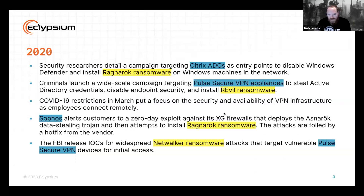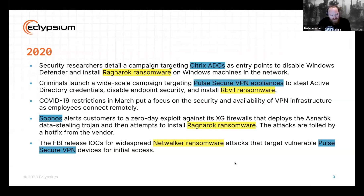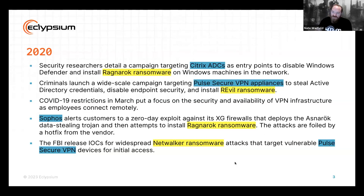Yeah, there was also in the summer of 2020 a vulnerability that came out for F5 BIG-IP devices right before the 4th of July. That underwent pretty widespread exploitation the Sunday and Monday after the holiday. It was hundreds if not thousands of machines compromised, but it was mostly coin miners and attempts to put Mirai on these large iron devices.